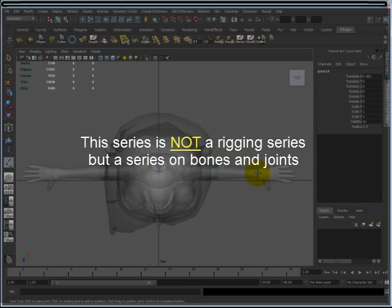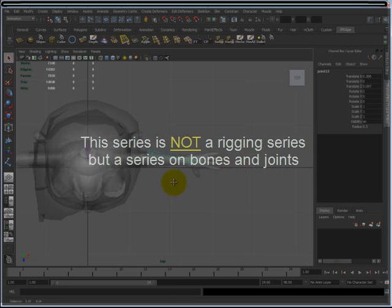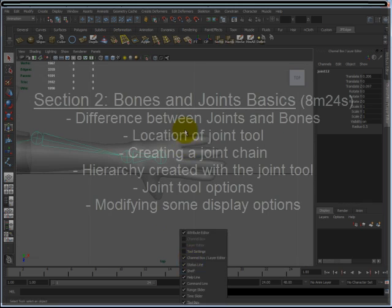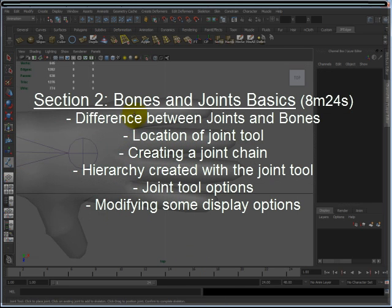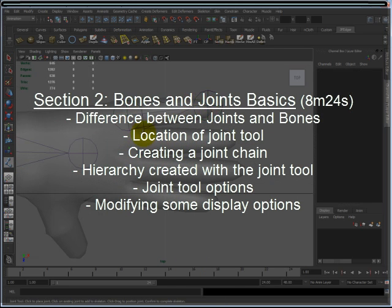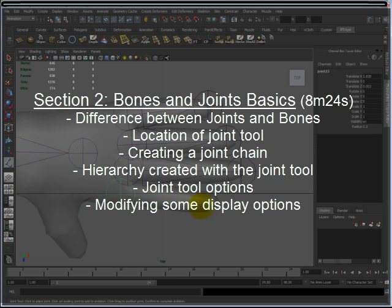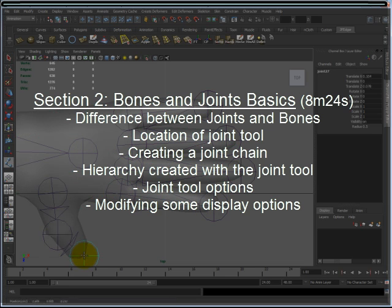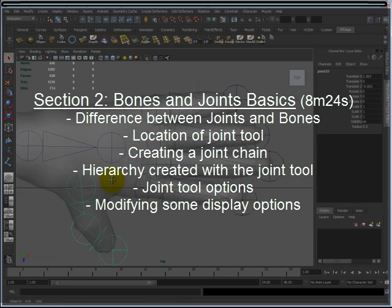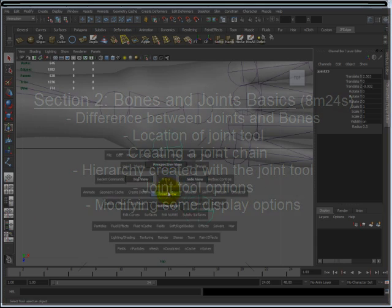This series will talk about bones and joints and the details about them. The next video in this series, Section 2, is Bones and Joint Basics. That video will discuss the difference between bones and joints, the location of the joint tool, creating a joint chain, the hierarchy created when making a joint chain, some options of the joint tool, and modifying some display settings.